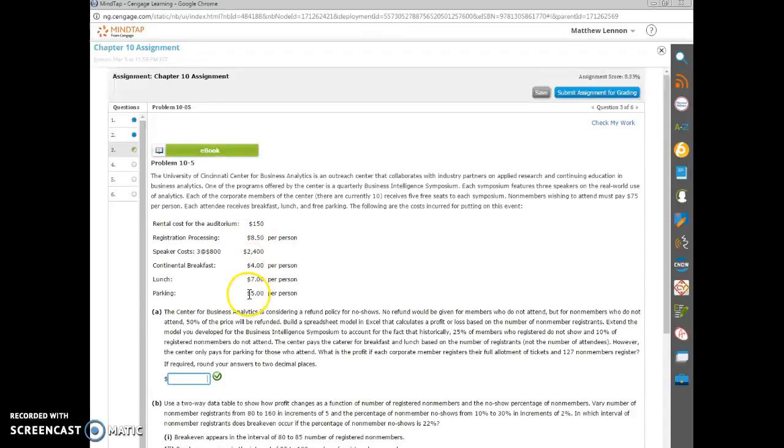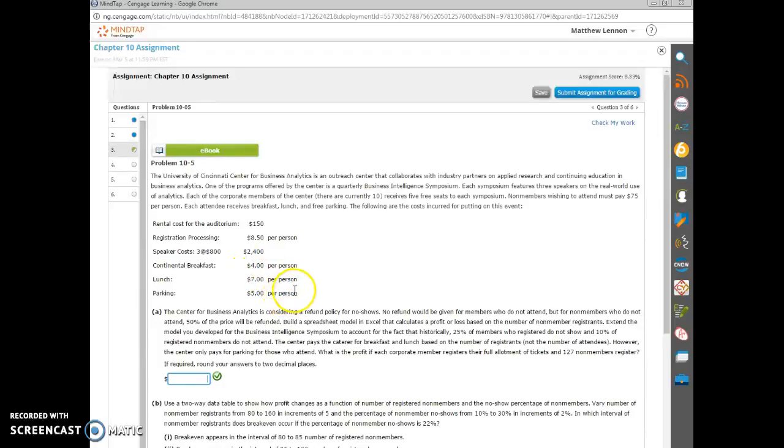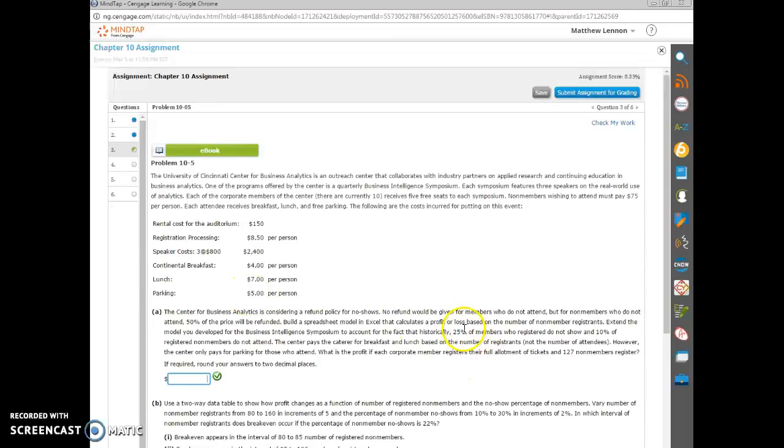And parking, so actually registration processing is going to occur for everybody that registers. And also, same for food. Food is prepared based on the number of people that registered. And the parking is only based on those that attend. So we have some numbers. We have two kinds of people. We have members and non-members.